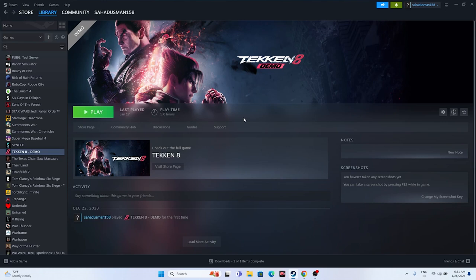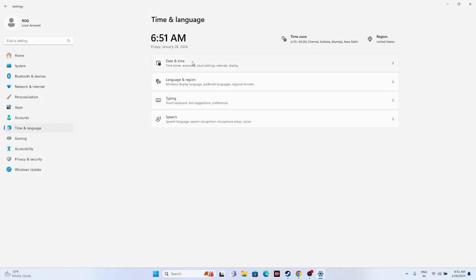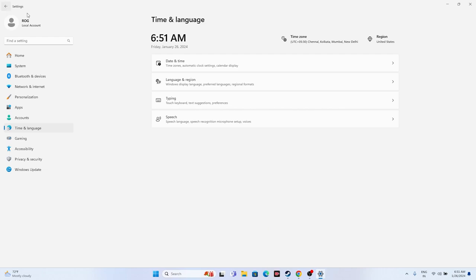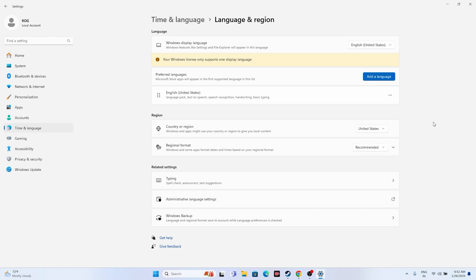The next fix is to make sure the date, time, and region are correct. Go to Settings > Time & Language > Date & Time, and make sure the time zone and automatic time settings are all turned on. Click 'Sync now.' Then go to Language & Region and select your correct geography — for example, United States or United Kingdom. This has helped many users.